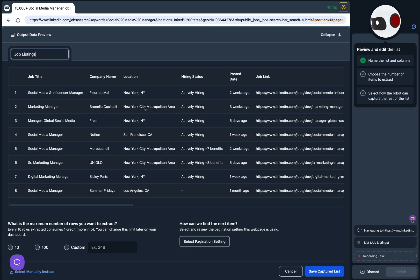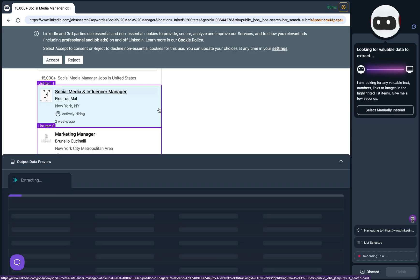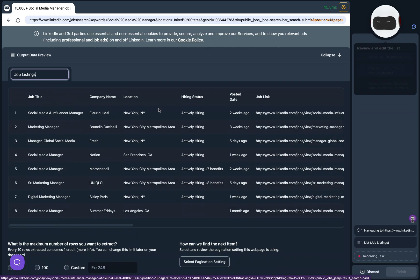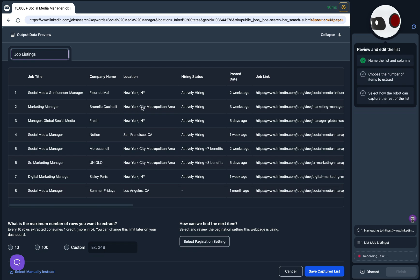Since that happened so fast let's slow it down and take a closer look. At half speed we can read what it says on the right: I am looking for any valuable text, numbers, links or images in the highlighted list items. Give me a few seconds.